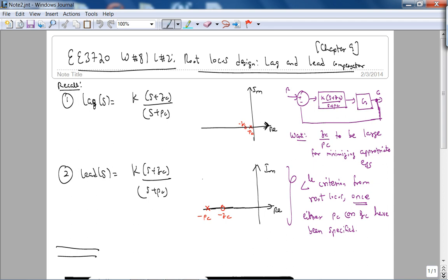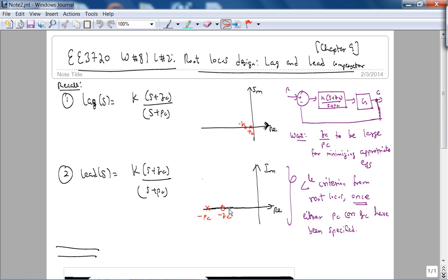This is E3720 Week 8 Lecture 2. Today we're going to continue with our lag and lead compensator design from Chapter 9. Last lecture we talked about the ideal PI controller. For the lag compensator in general you have this pole-zero plot where the zero is to the left of the pole, and for the lead compensator the zero will be to the right of the pole.